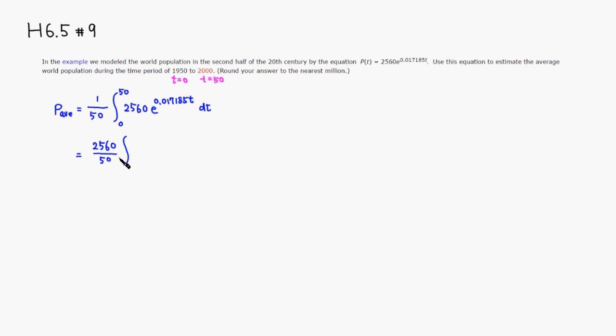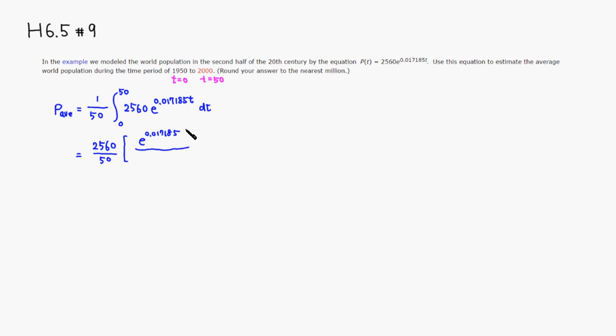Then we still have to integrate. Let's go ahead and integrate it. Anti-derivative of e to the 0.017185t would be e to the 0.017185 divided by 0.017185, and then we are going from 0 to 50.